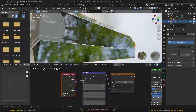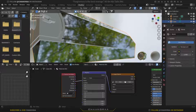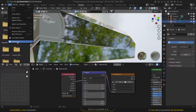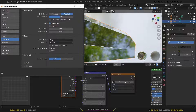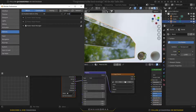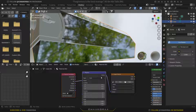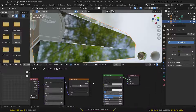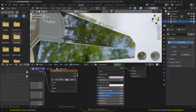With the image texture node selected, hold Ctrl+T to bring in the Vector Map node and Texture Coordinate nodes. If you don't have the Node Wrangler add-on enabled, it won't work. To turn it on, go to Edit > Preferences > Add-ons, search for Node Wrangler, and enable it from there.